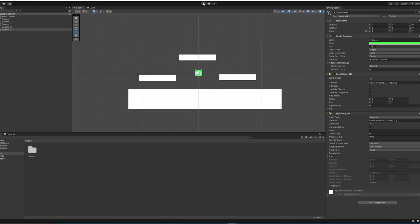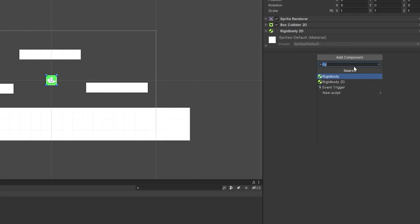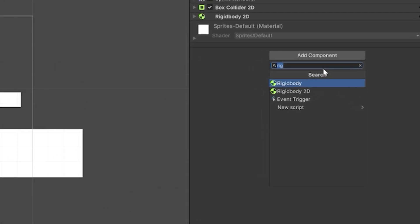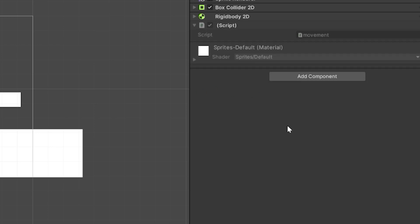We don't have any scripts on it, so we're going to add a component and we'll just type Movement. You can call it whatever you want really, but it's good to label your scripts properly. Since there's no components that are called Movement, it prompts us with making a new script with the name Movement. You can create and add immediately. The script is on this object now, and we can double-click this here to open up the script in Visual Studio.